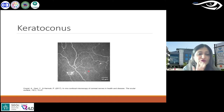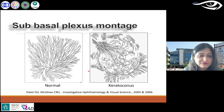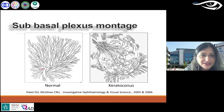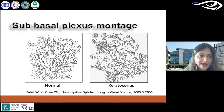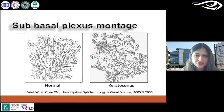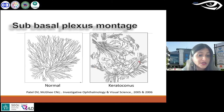Remember I talked about those nerve maps — it seems like a lot of work, but this is how the nerves can be traced. This is one of my papers. The central nerves are parallel, and then you have the inferior central vortex region where all the nerves come together. In keratoconus, if you look at the central cornea, it's extremely tortuous and almost forming a pattern at the base of the cone.